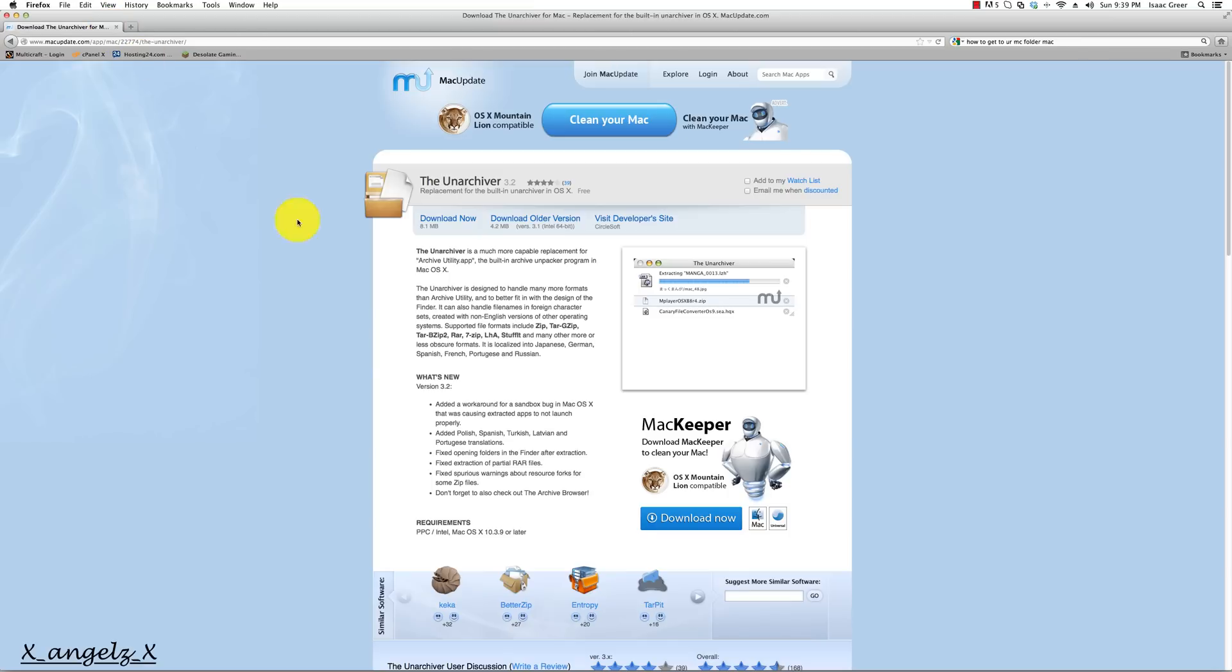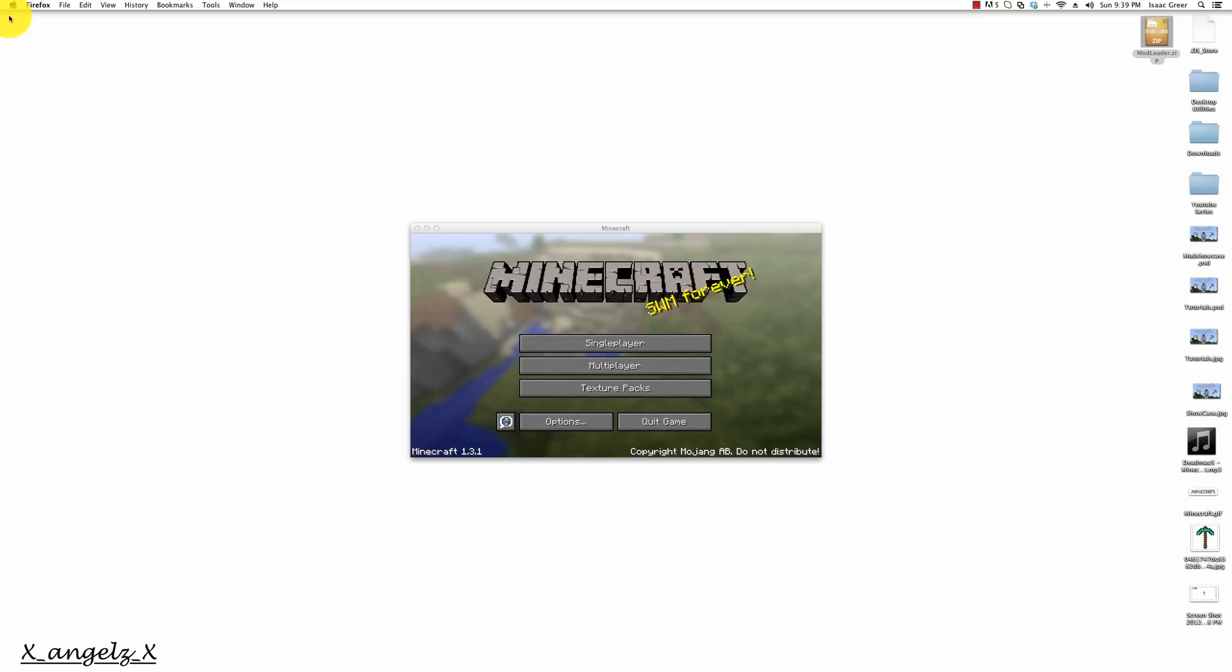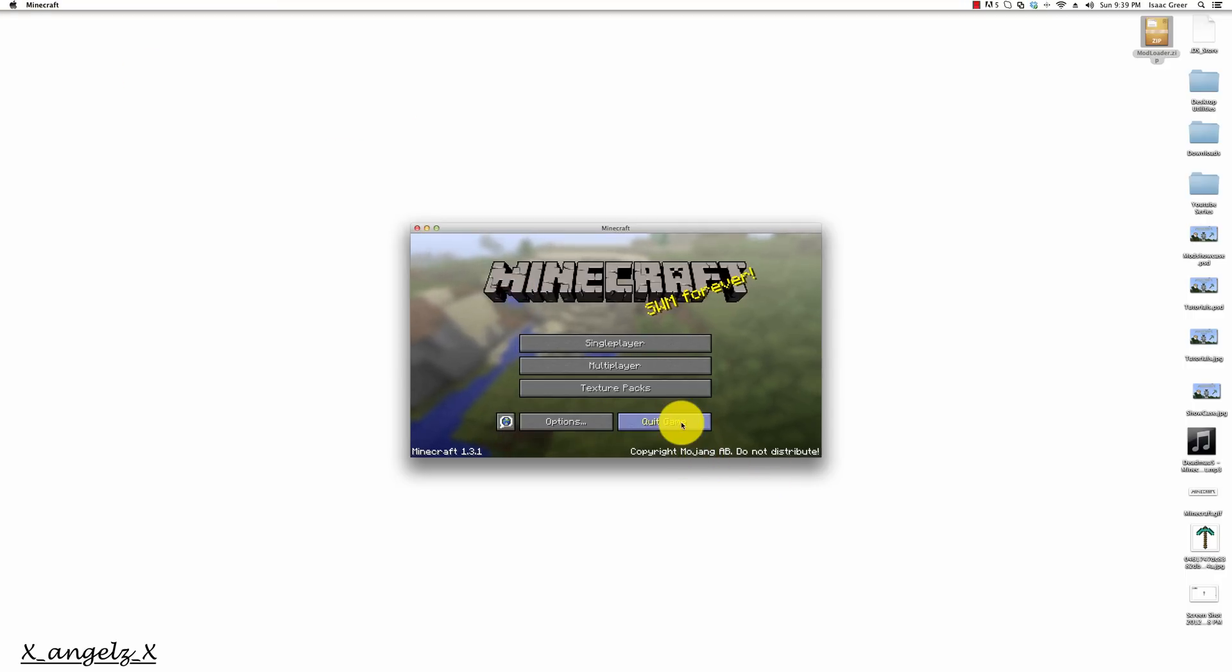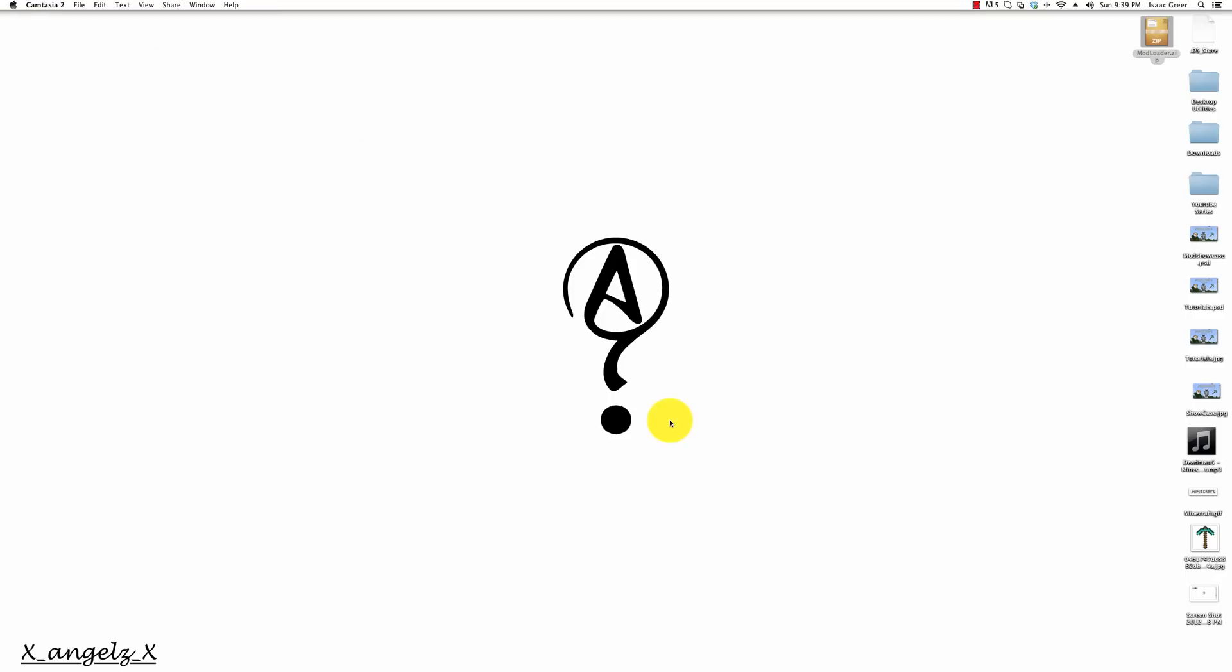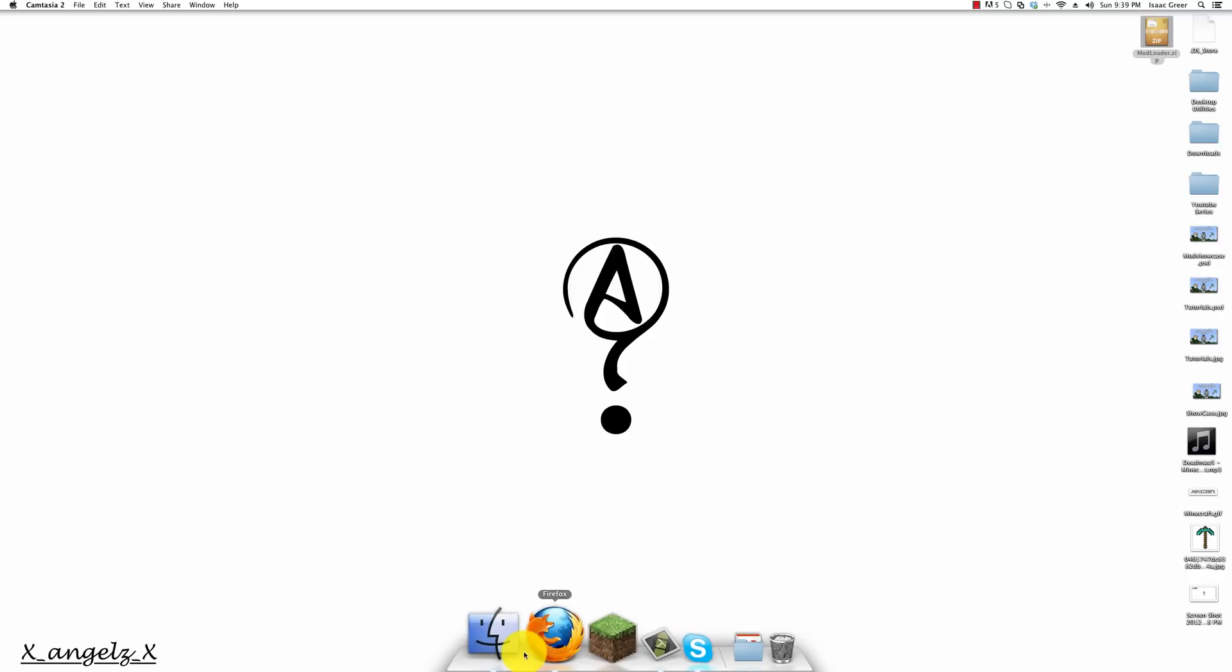Next thing that we need is the Unarchiver for the Mac and you need to download it. It will allow you to unzip your jar file so we can put our necessary files inside the minecraft.jar. I've already downloaded it as well, so both links will be in the description. Next you'll need to quit out your Minecraft game because this will break it if you don't.